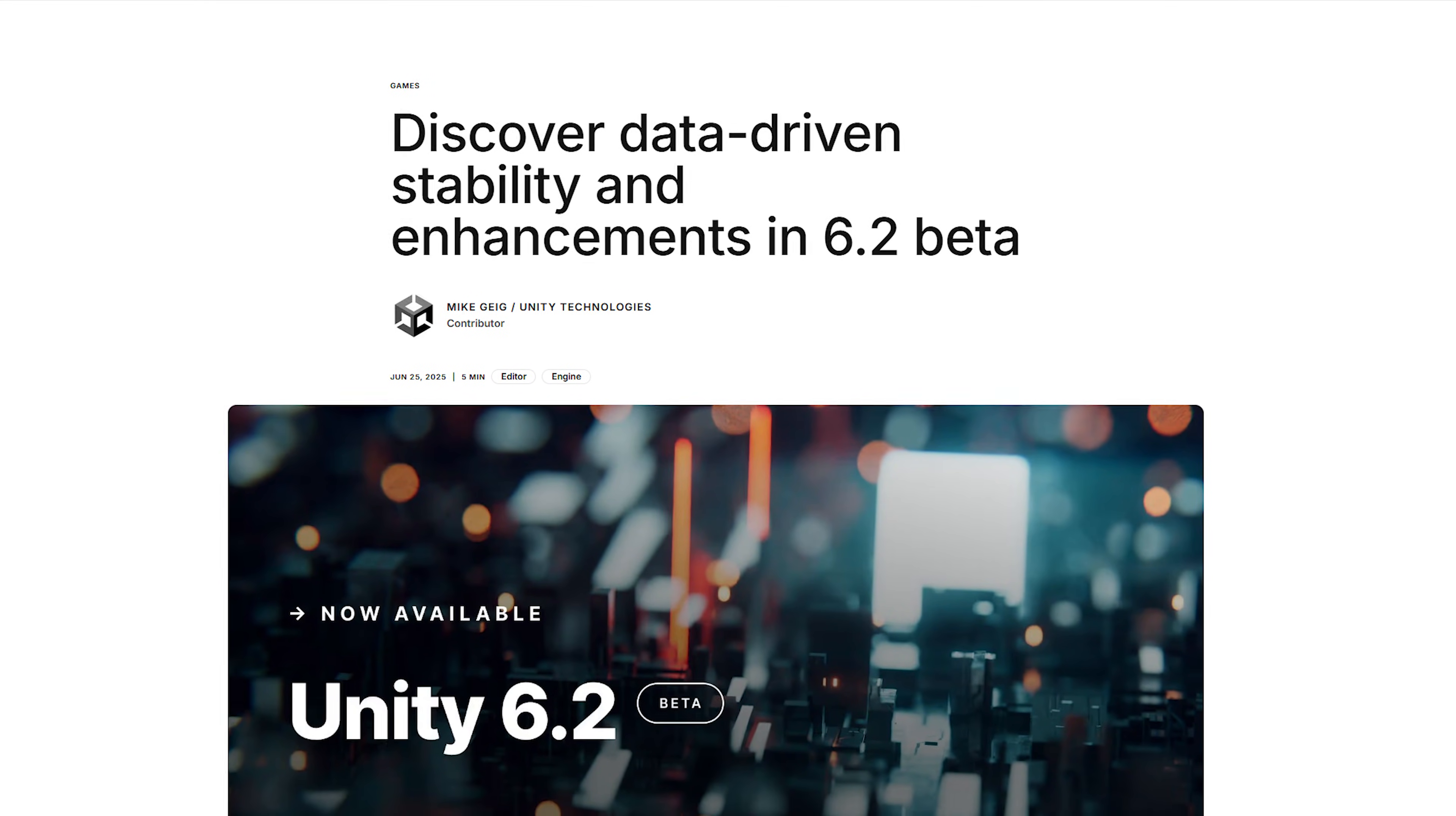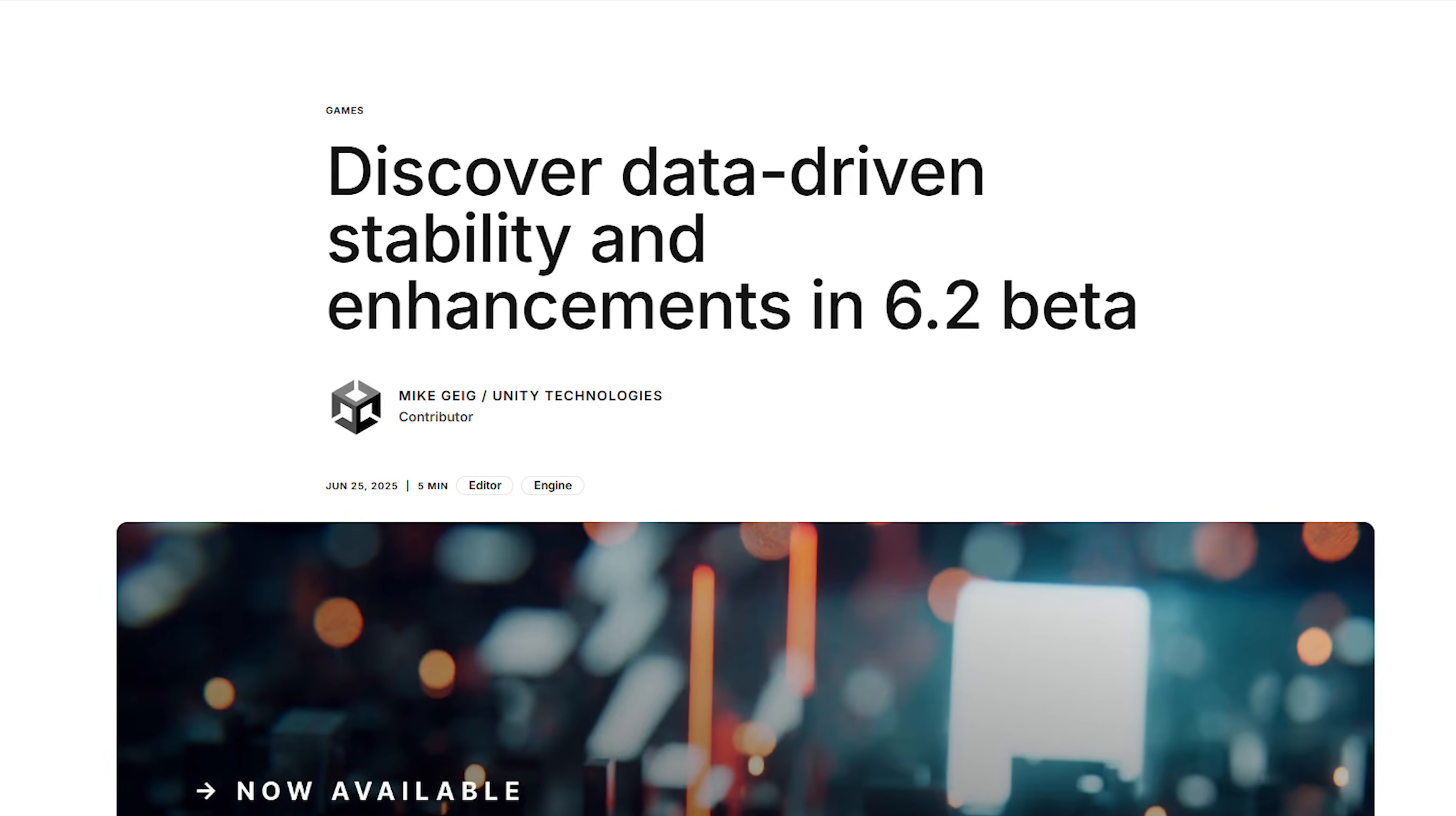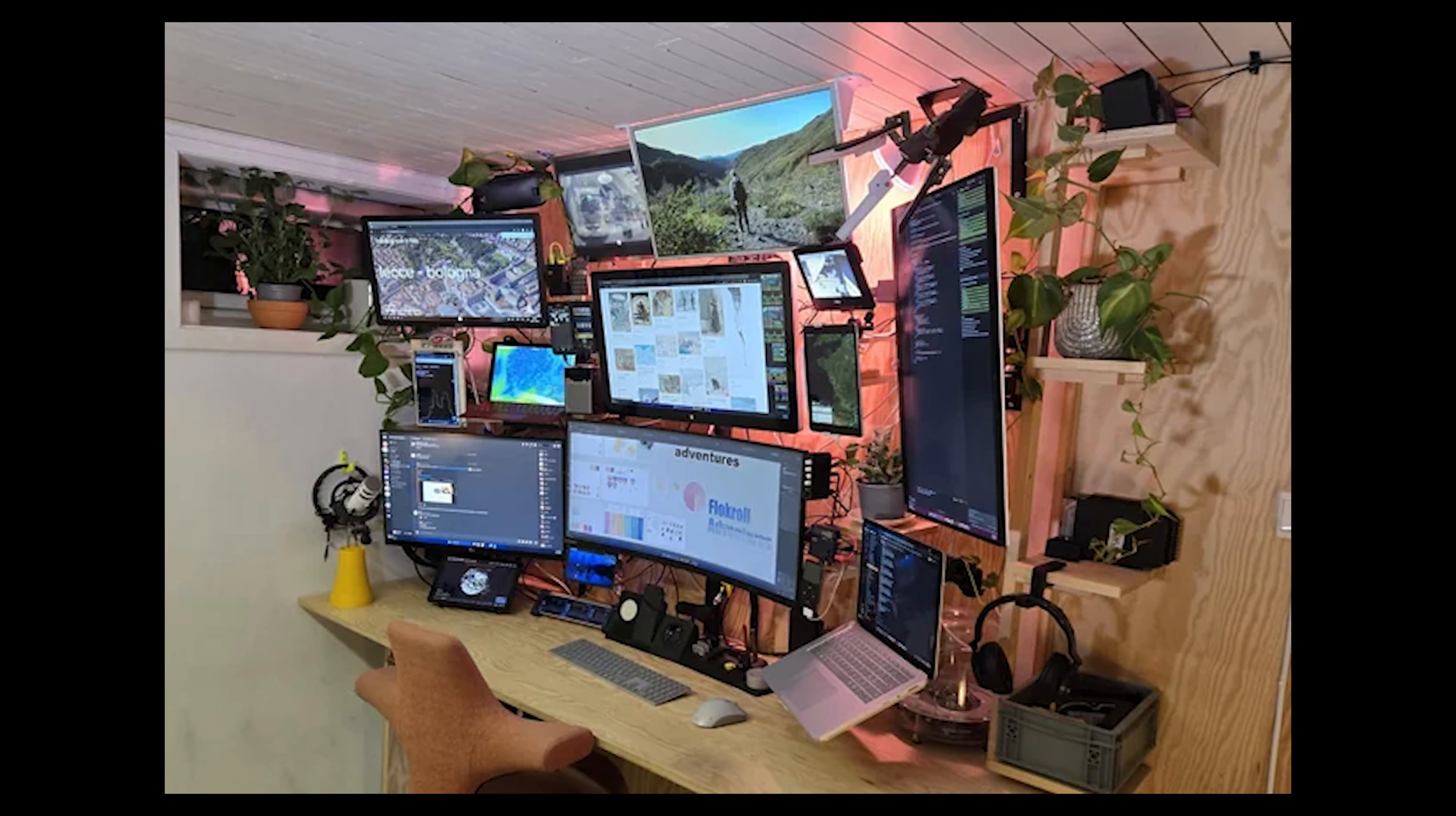Whether you're building flat games or VR experiences, this next feature affects everyone because we all deal with crashes and performance issues. 6.2 brings new diagnostic features to help you monitor performance and stability. You now get enhanced observability across different devices, which means you can actually see how your game performs in the real world, not just on your development machine.